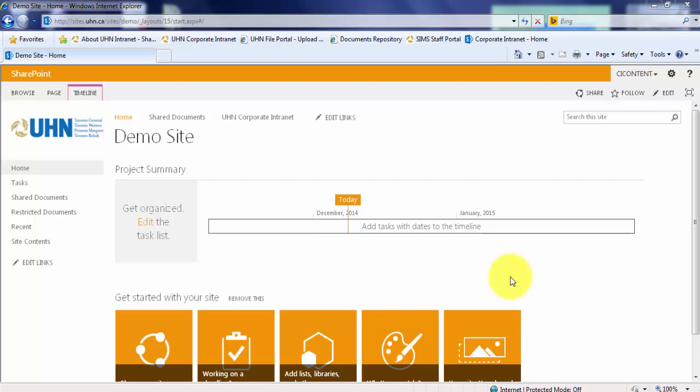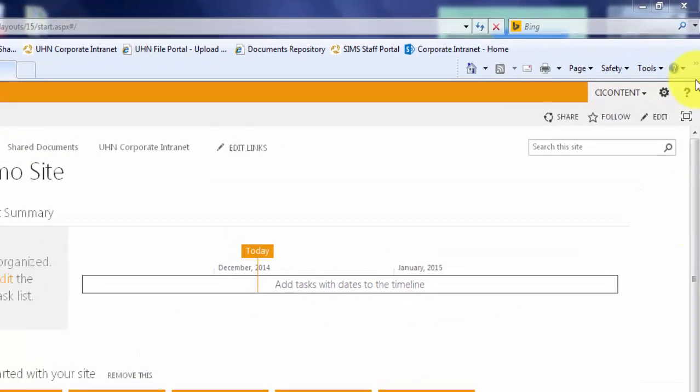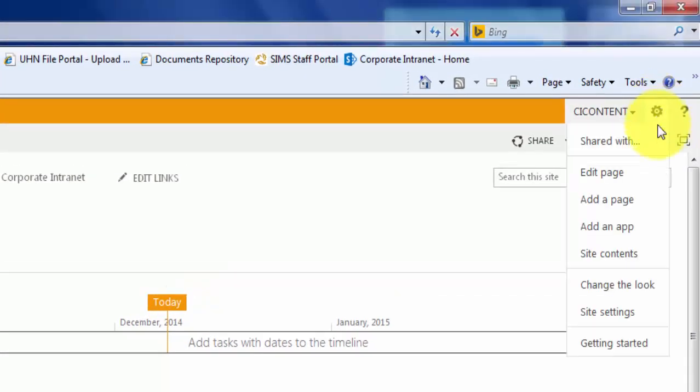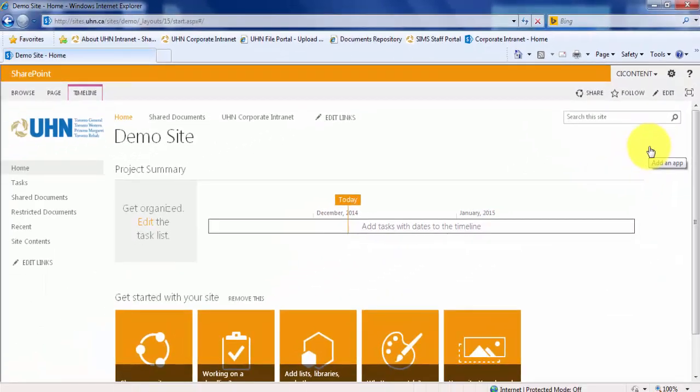SharePoint calendars are the best way to keep track of events, meetings, and other types of appointments. To add a calendar, first click on the site settings gear of your site, and scroll down to Add an App.